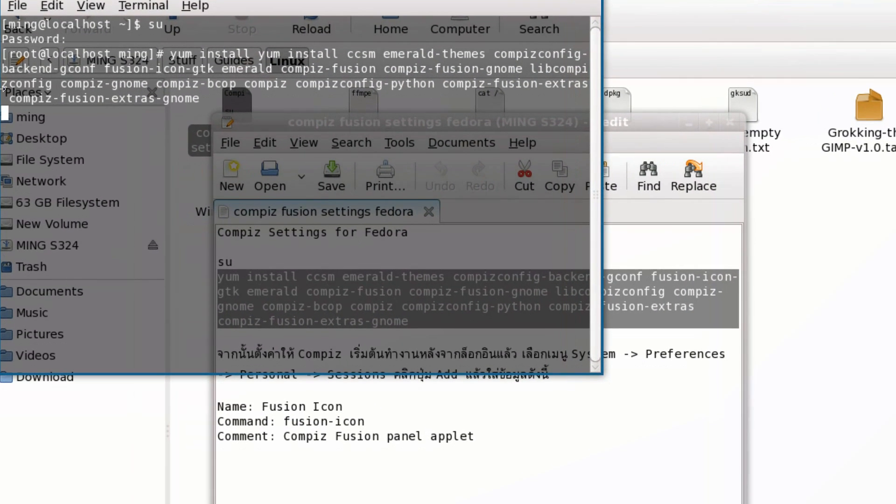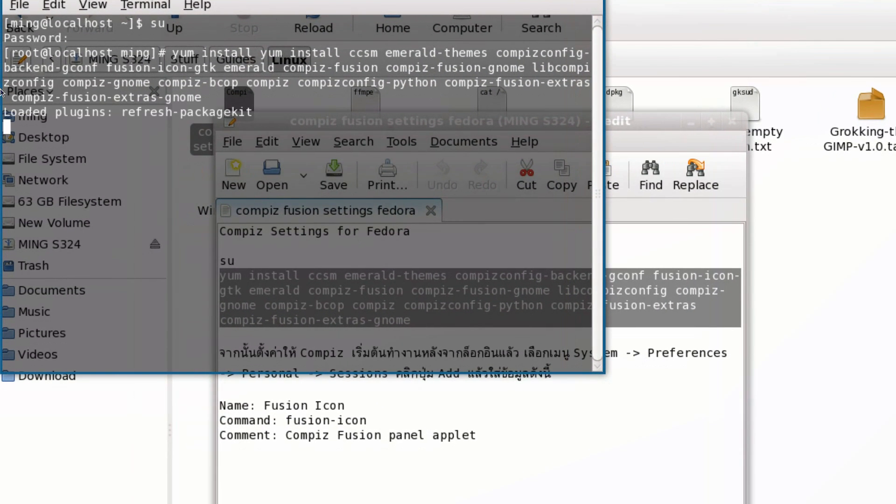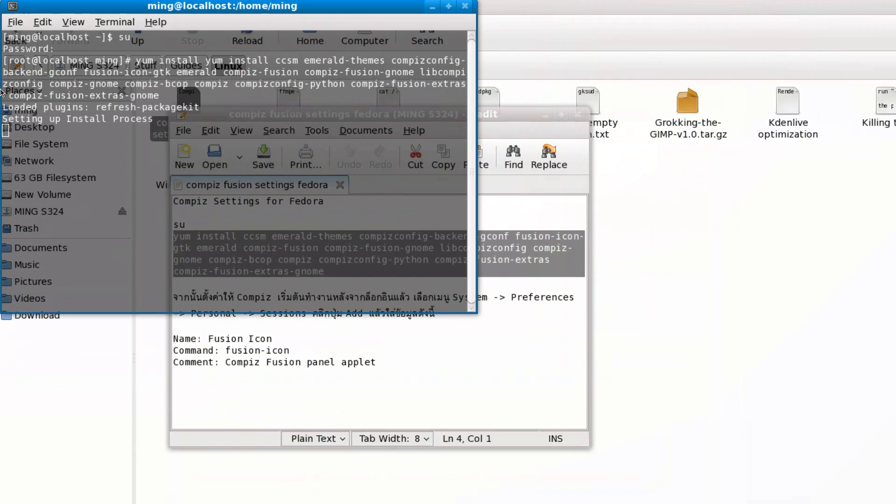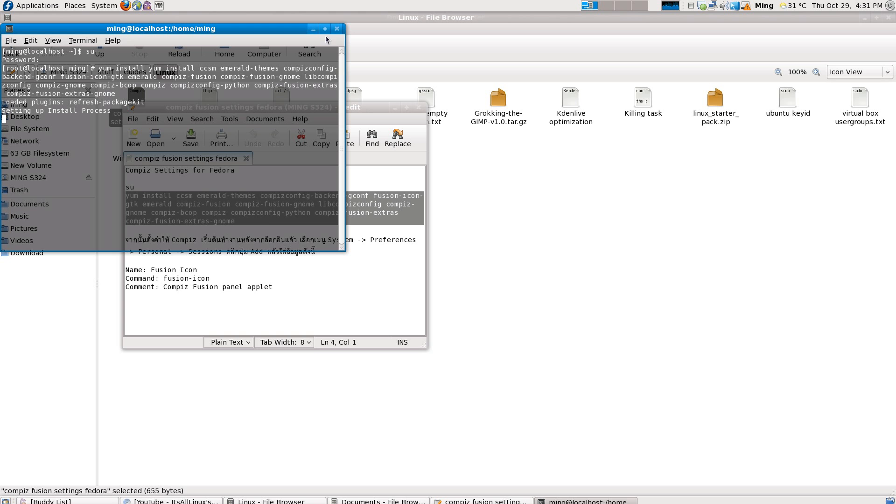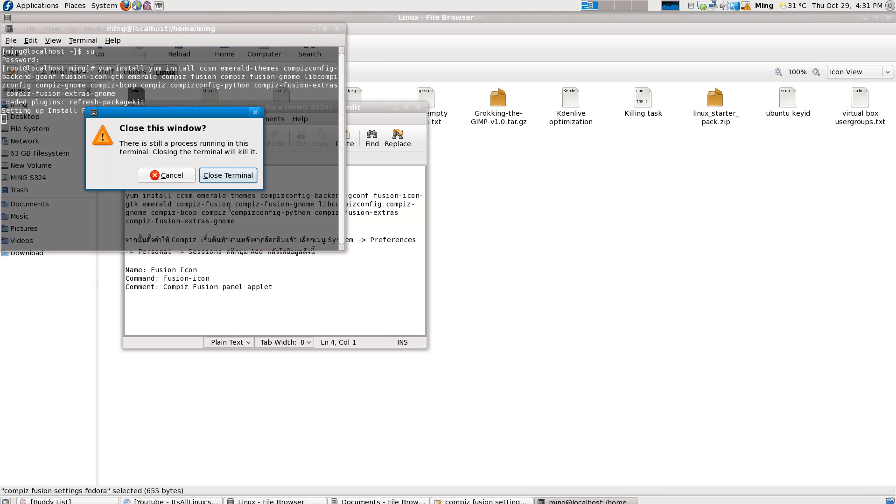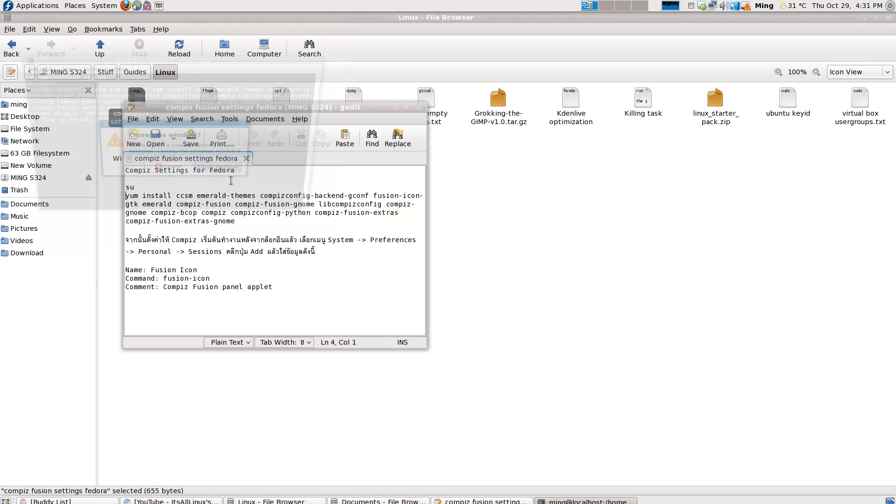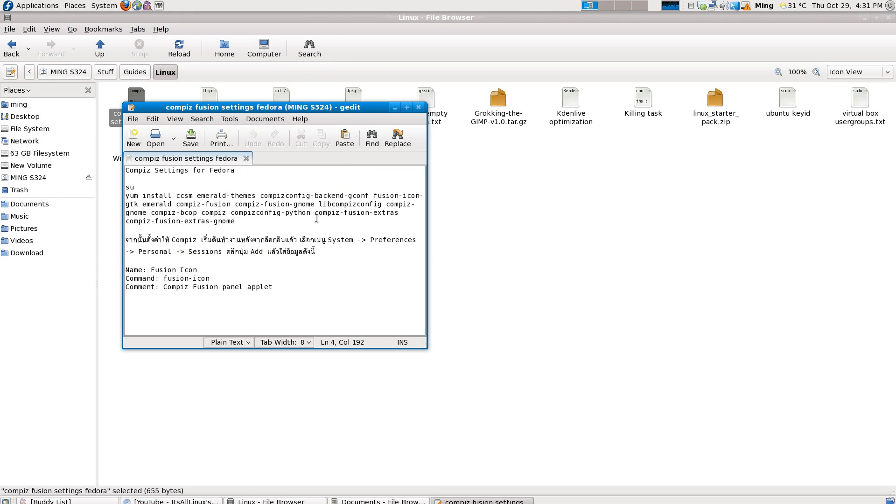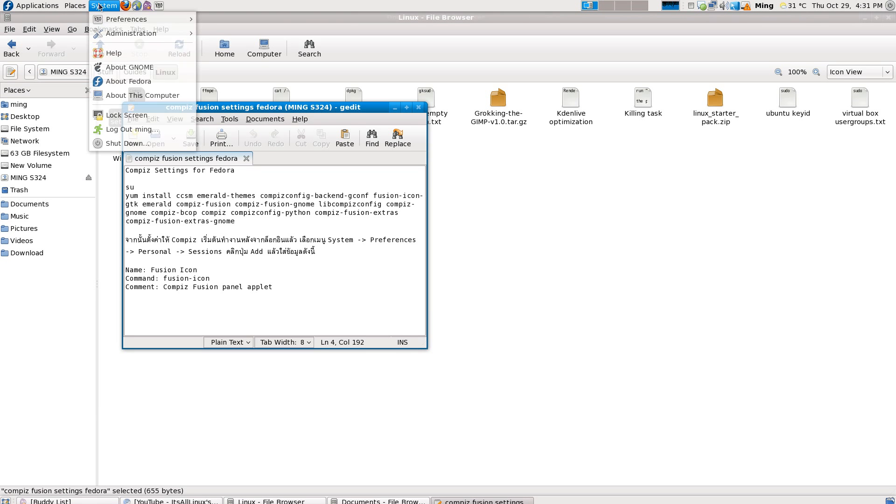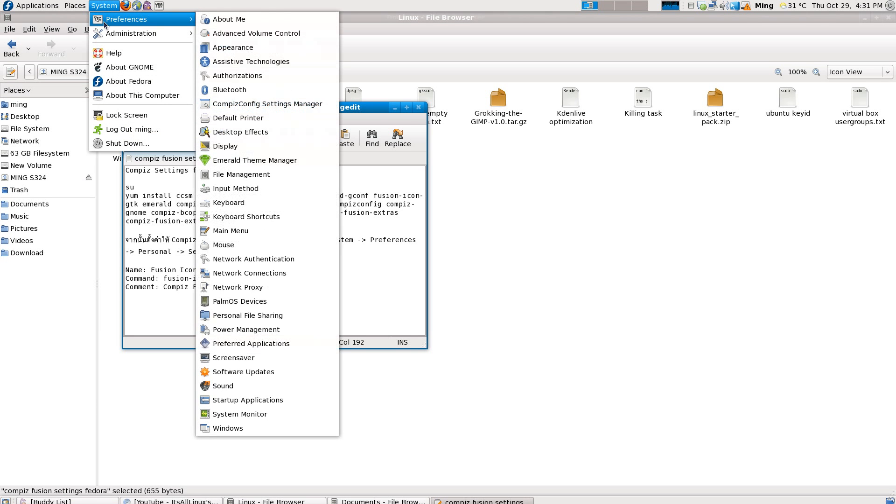After that, go to System Preferences and find Startup Applications.